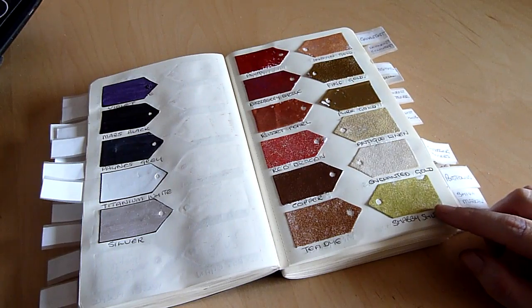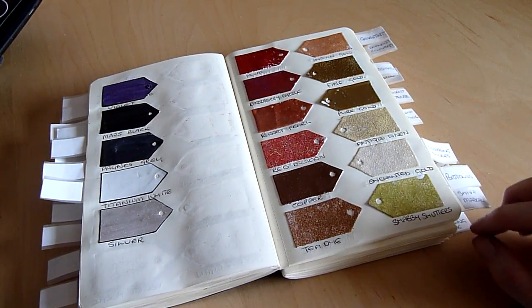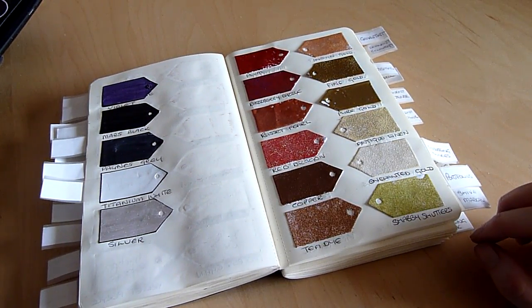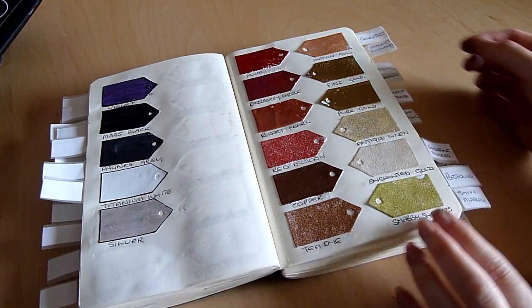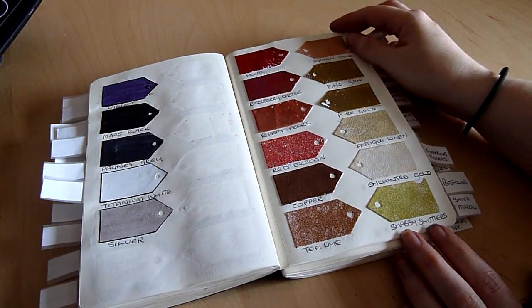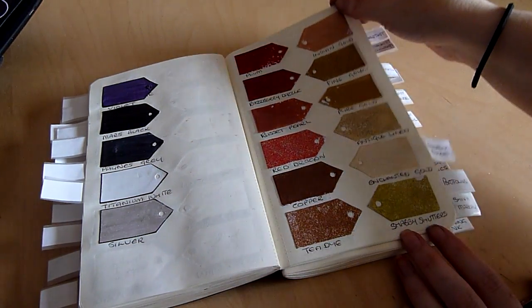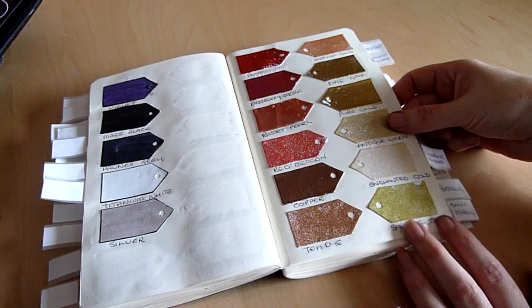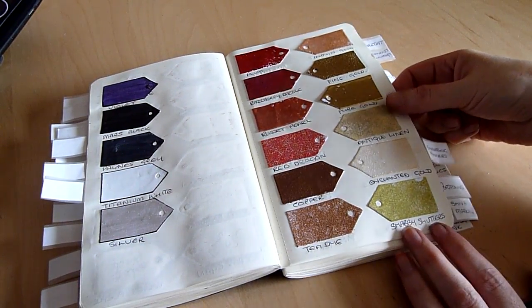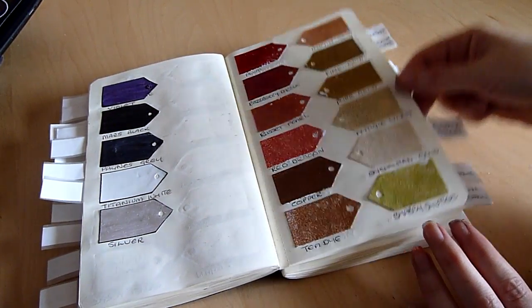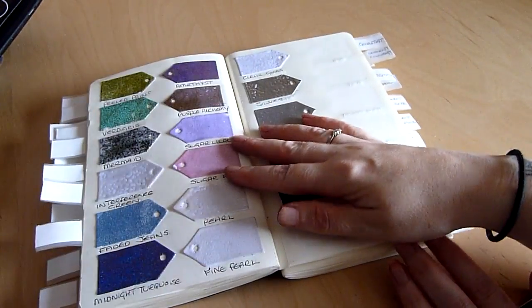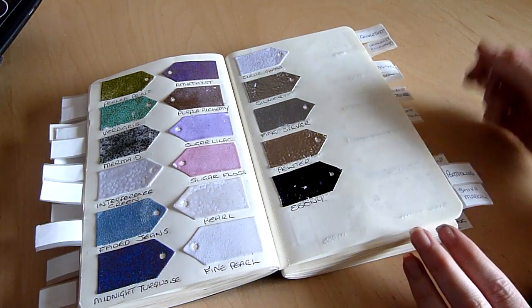Now I don't know about you but I tend to put things away and forget that I have them and embossing powders tend to be one of those things. They're packed away in a drawer and I forget to use them. So by putting them in this book hopefully now when I'm flicking through the book I'll see them and that will perhaps prompt me to use them more often.